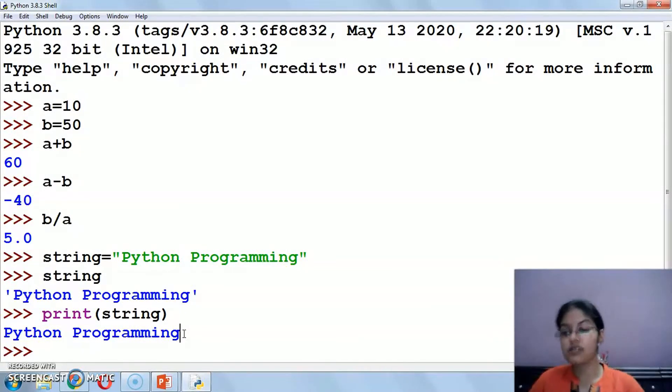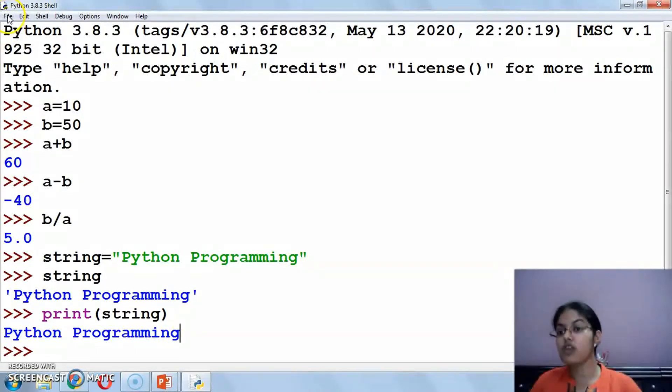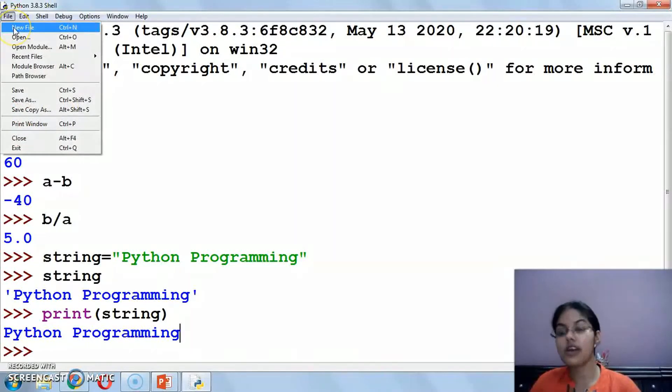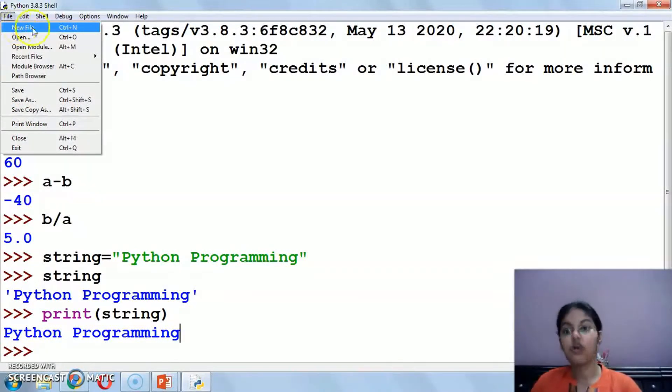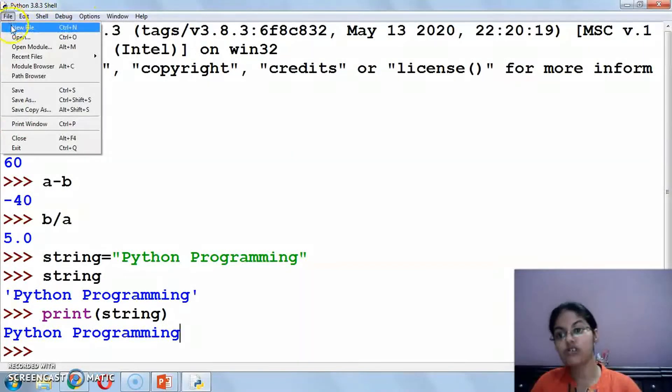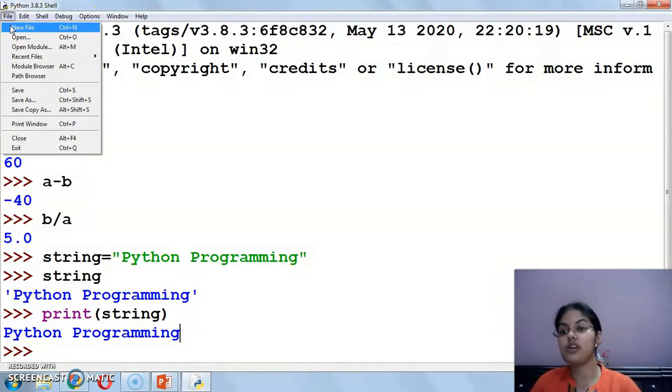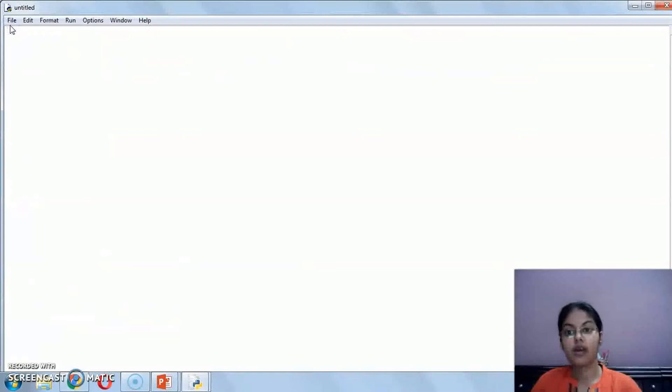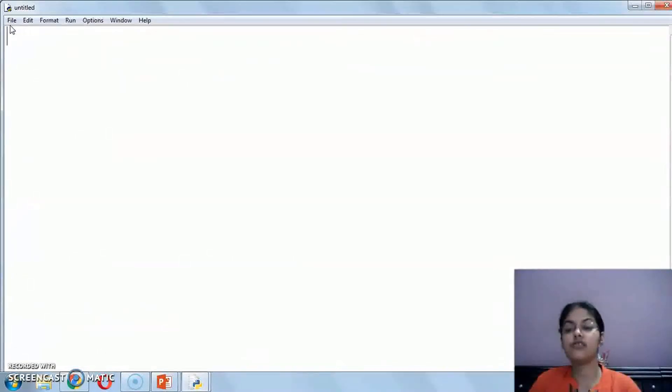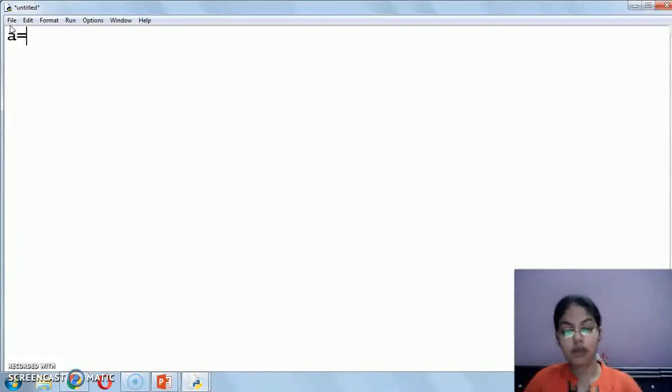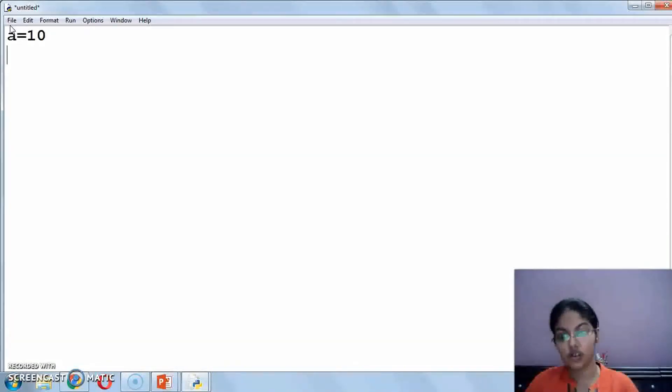Let's move on to Python script mode. So to open the Python script mode, we have to click on this file menu, then click on this new file option. There is a shortcut key also, you have to press Ctrl plus N. Now what has opened is called Python script mode. In this we can write multiple instructions.